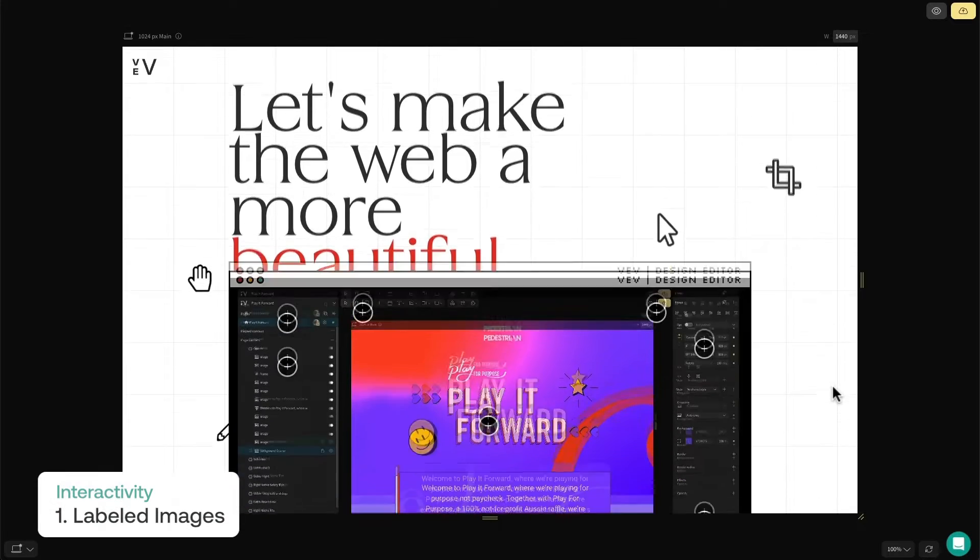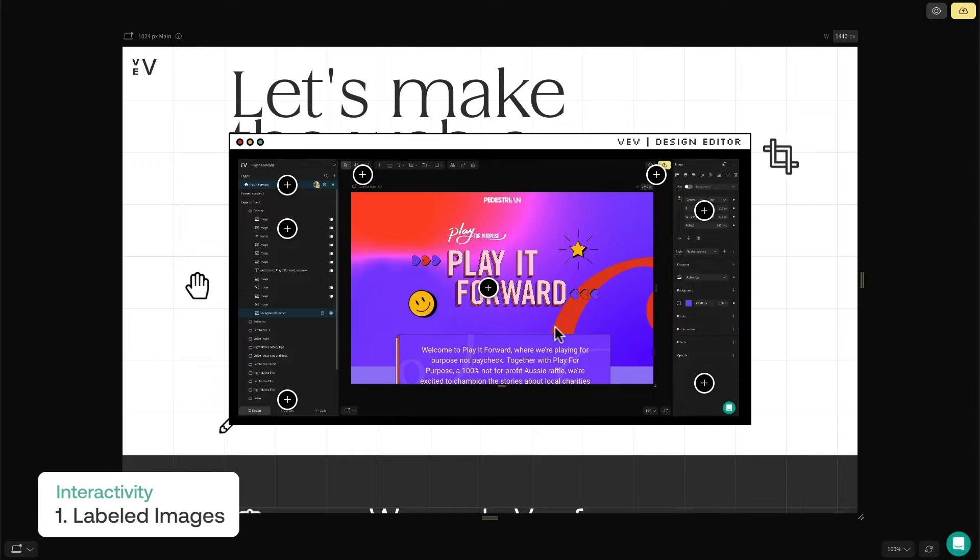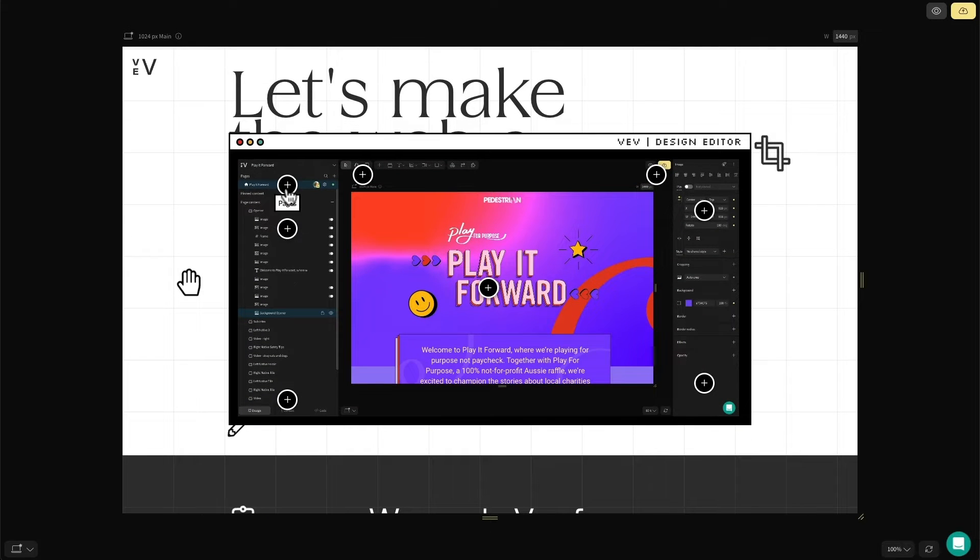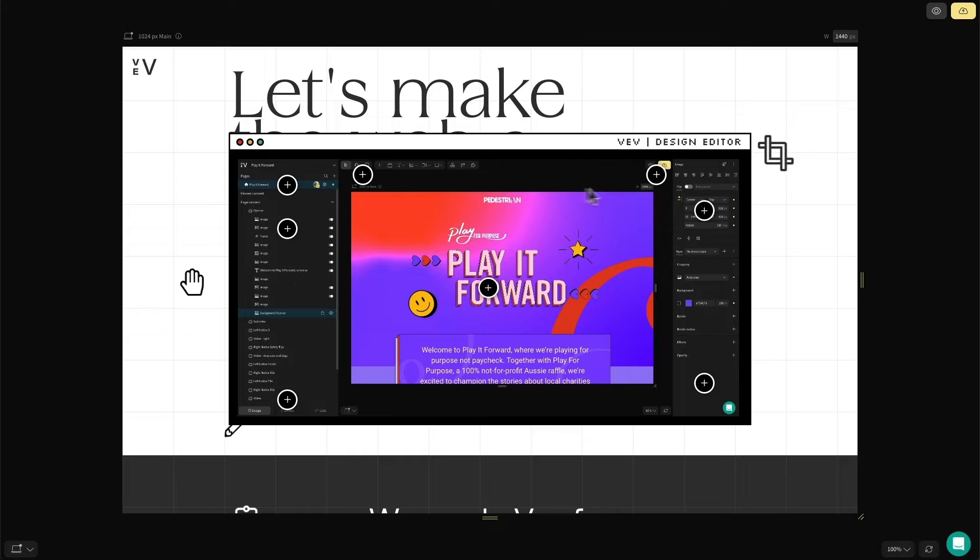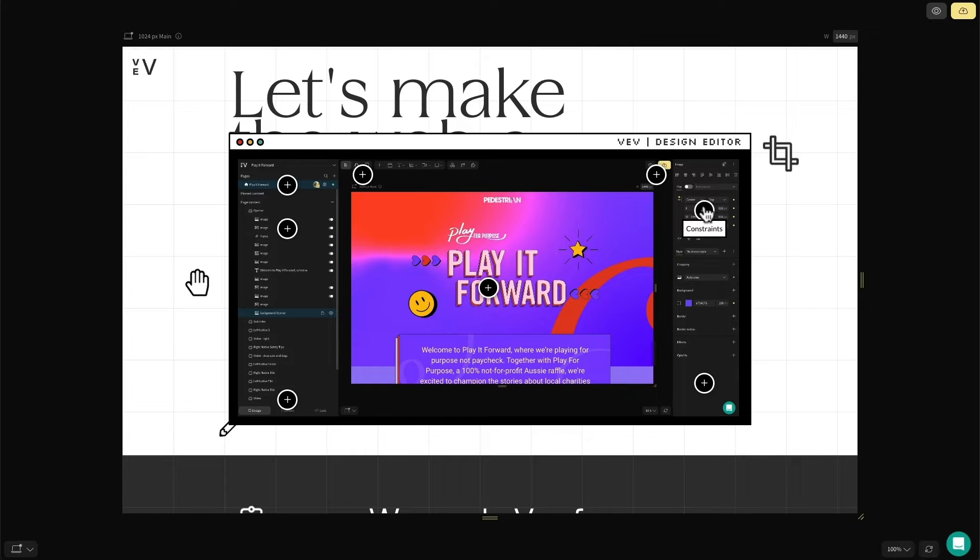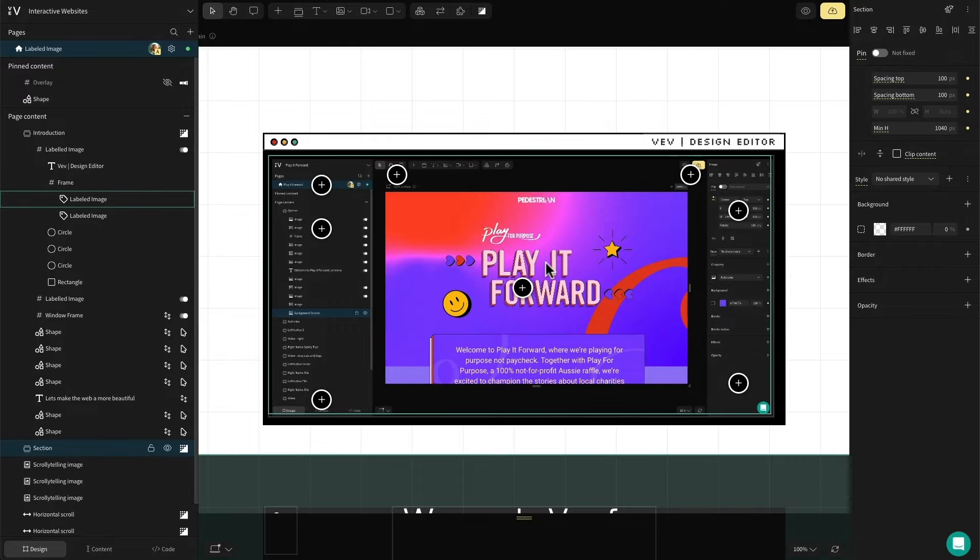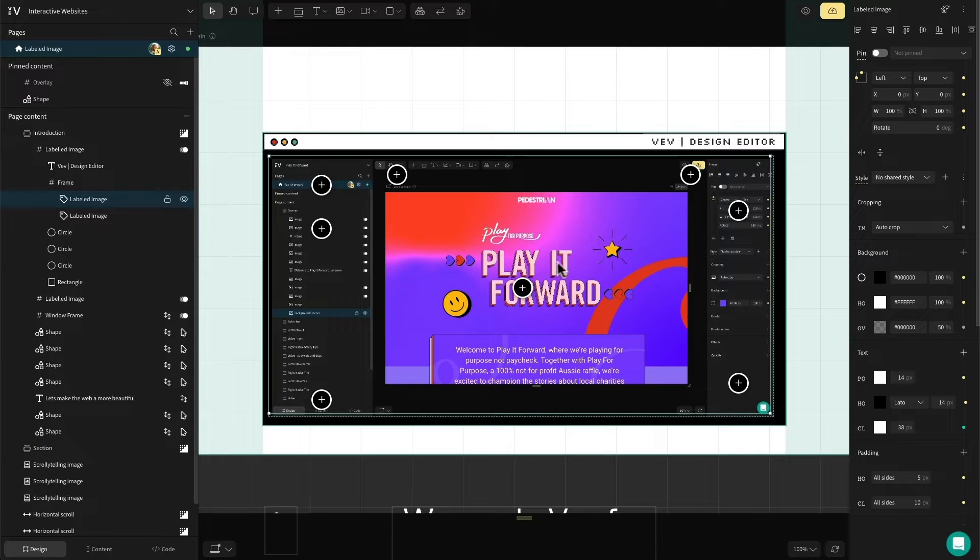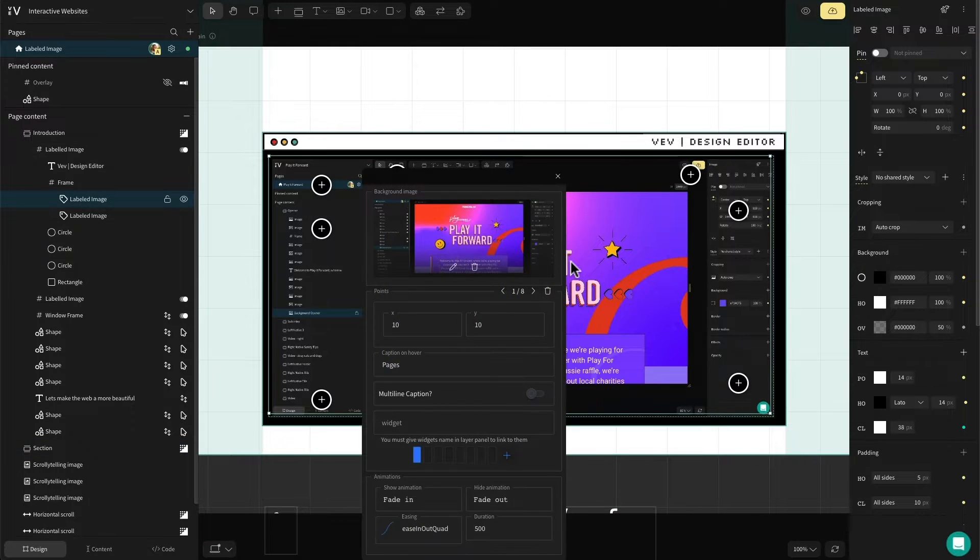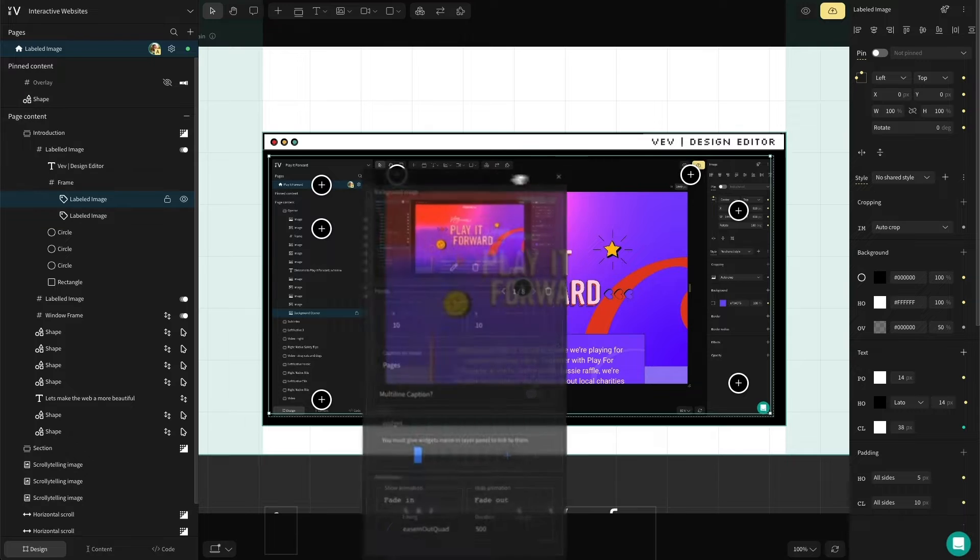The first component we're going to be looking at is something called labeled images, which is exactly as it sounds—an image with clickable labels. It's great for creating hot spots on a map or highlighting features on a product. You can even add personalized tooltips and reveal content to make it look exactly the way you want it to.